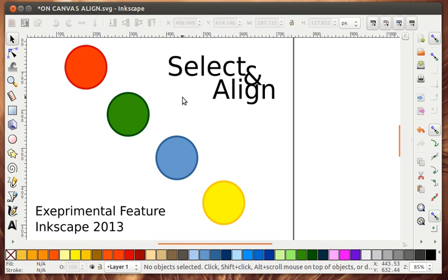This is an experimental feature and what I need is more testing from normal Inkscape users, but with positive feedback I should be able to get this into the next version of Inkscape.